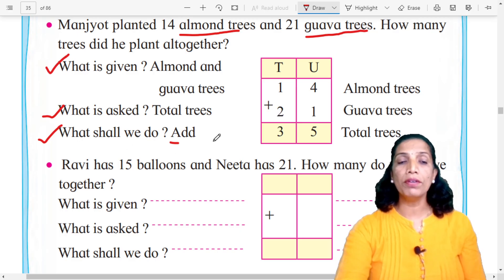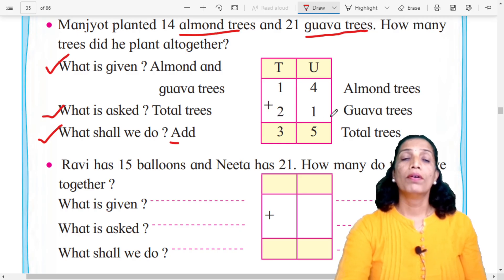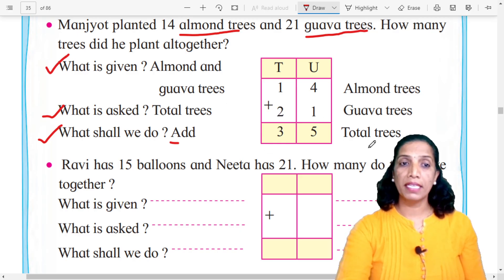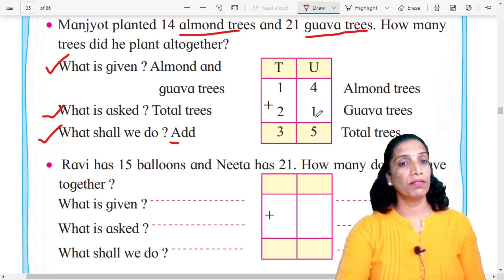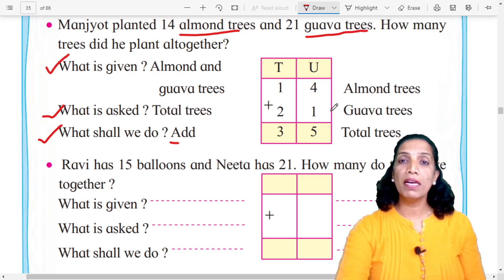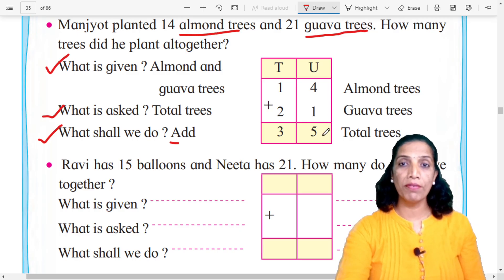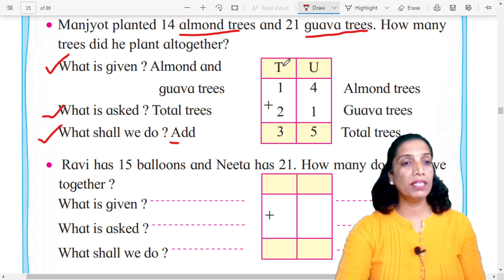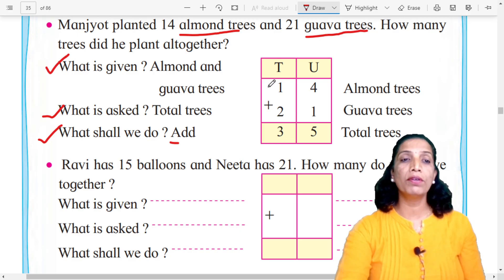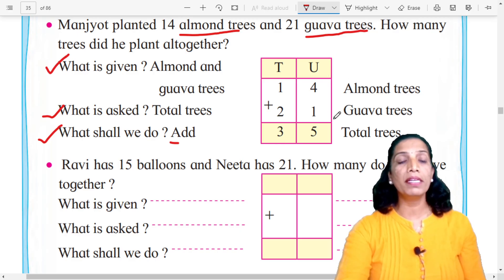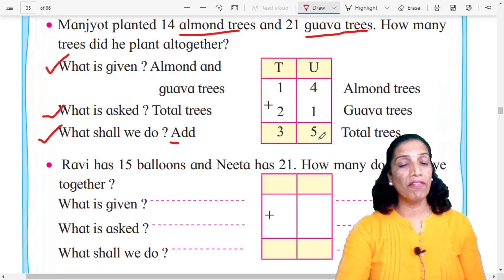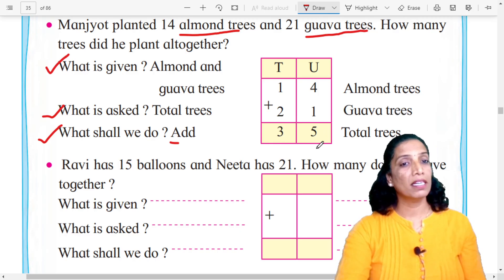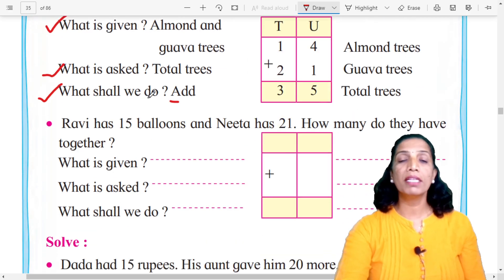Now we do the addition. First, the units place: 4 plus 1 equals 5. Now the tens place: 1 plus 2 equals 3. So 14 almond trees plus 21 gawa trees — altogether 35. Total trees: 35.